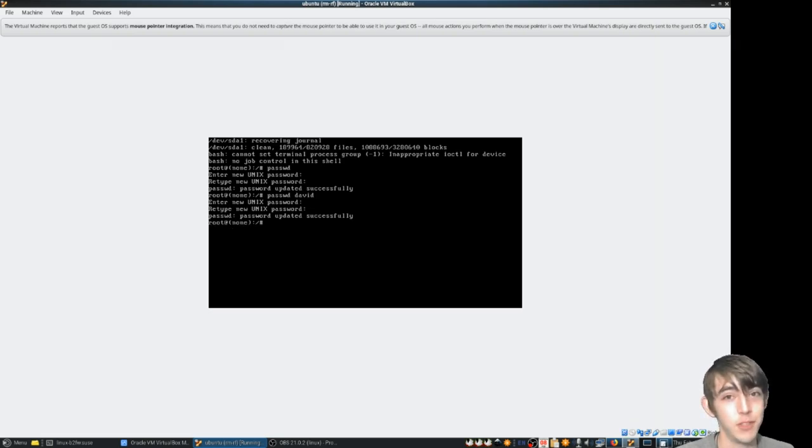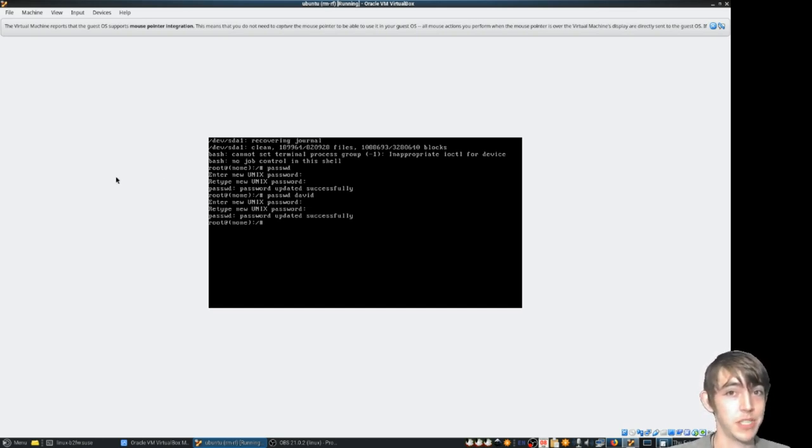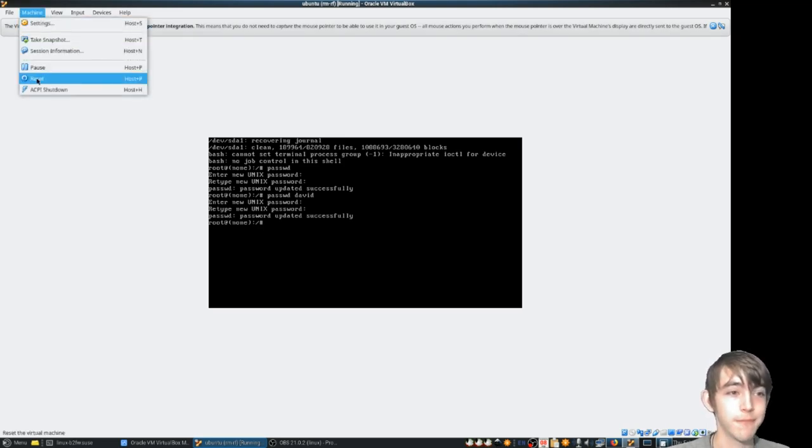That's it. You did it. You changed the root password. Now, from here you're going to have to probably take some special needs to reboot the machine. I mean hard reset, probably.